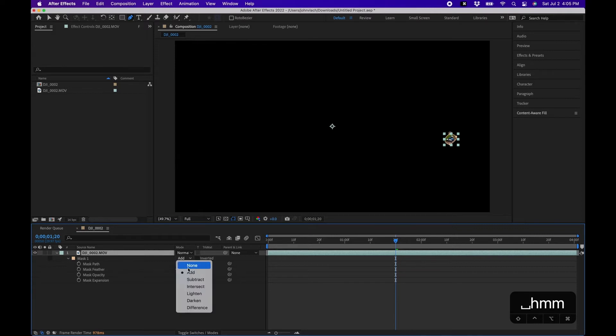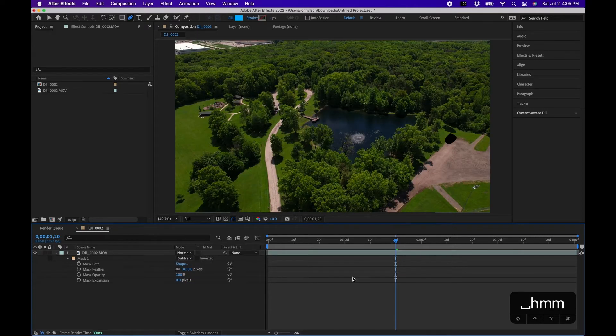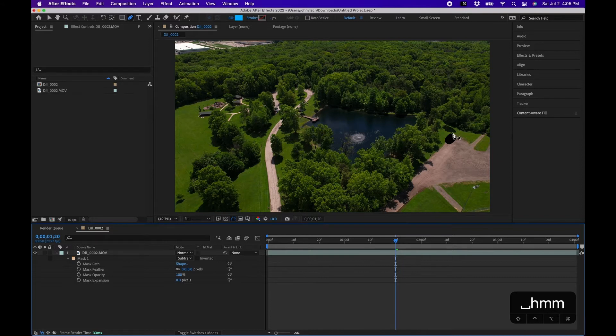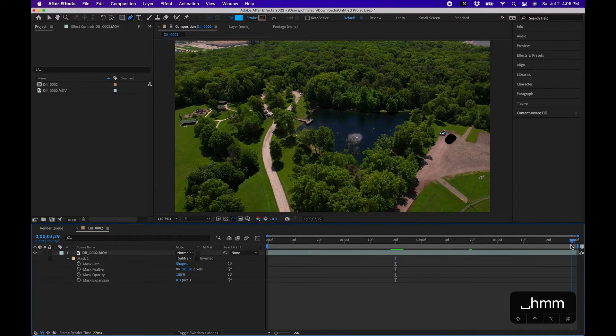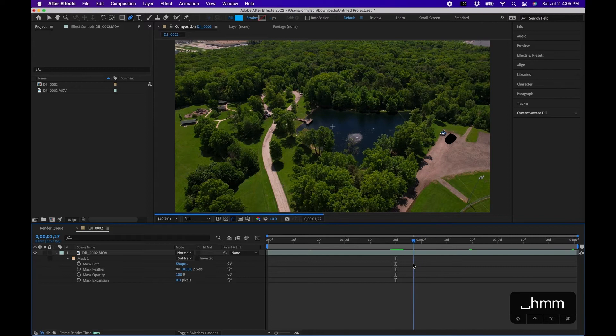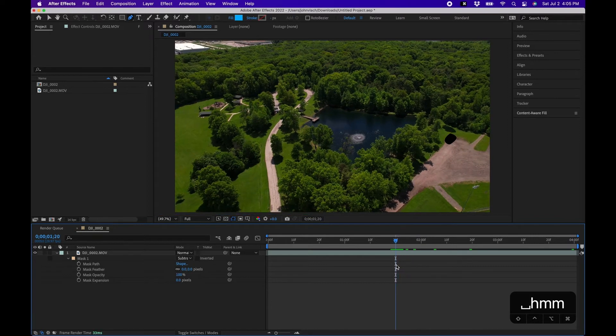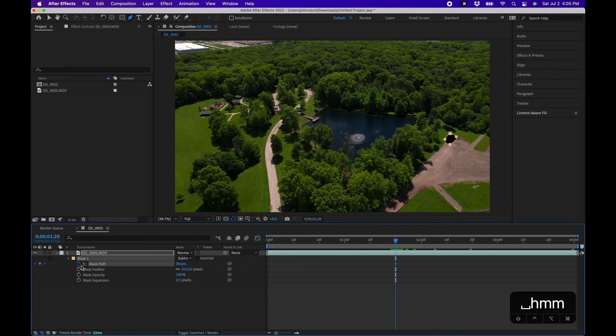Now one thing we do have to do is animate the mask so it follows, because if you notice if we go forward in time the cars are visible. So just keyframe the mask path by clicking the stopwatch.